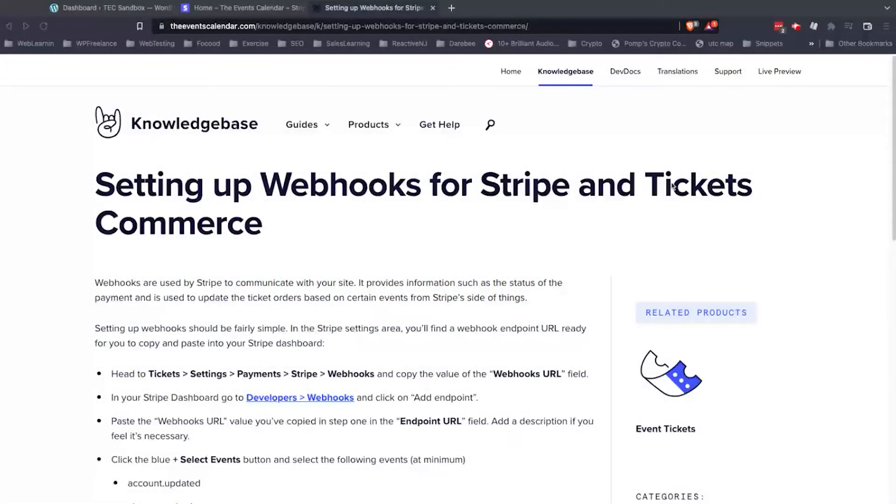Hi, I'm Gladys with the Events Calendar. Today, I'd like to show you how to set up your webhooks for Stripe and Tickets Commerce.